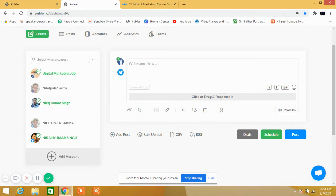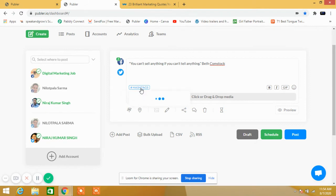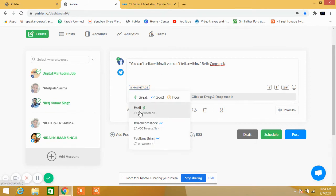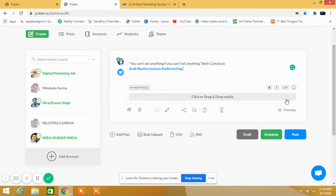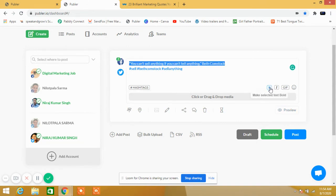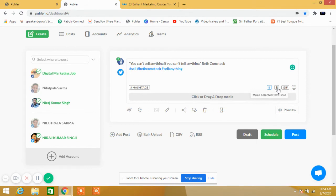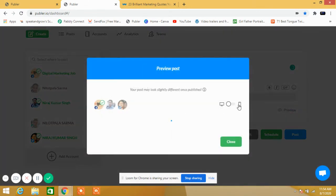Let me show you that again. You can bold it, italicize it, as per your requirement. Now I'm going to preview it to see how it will look on Facebook.